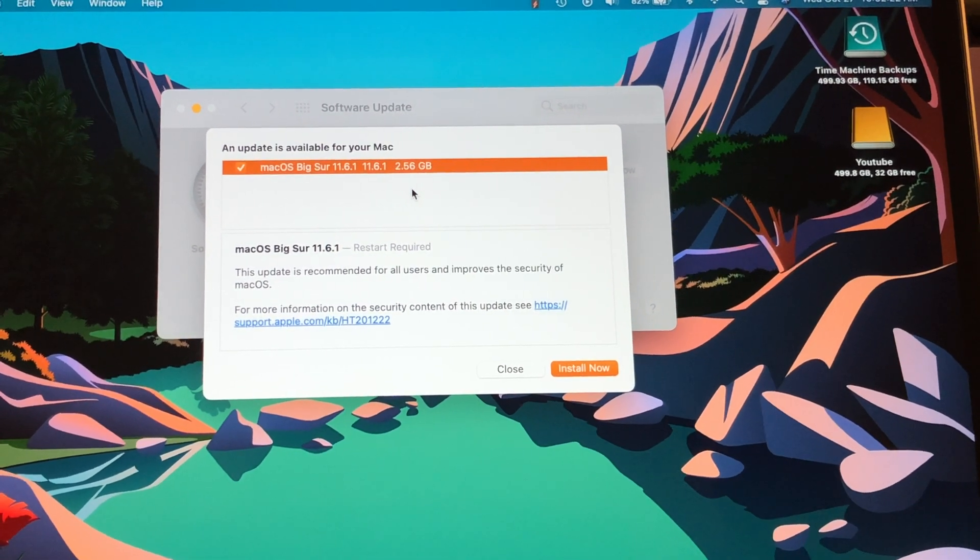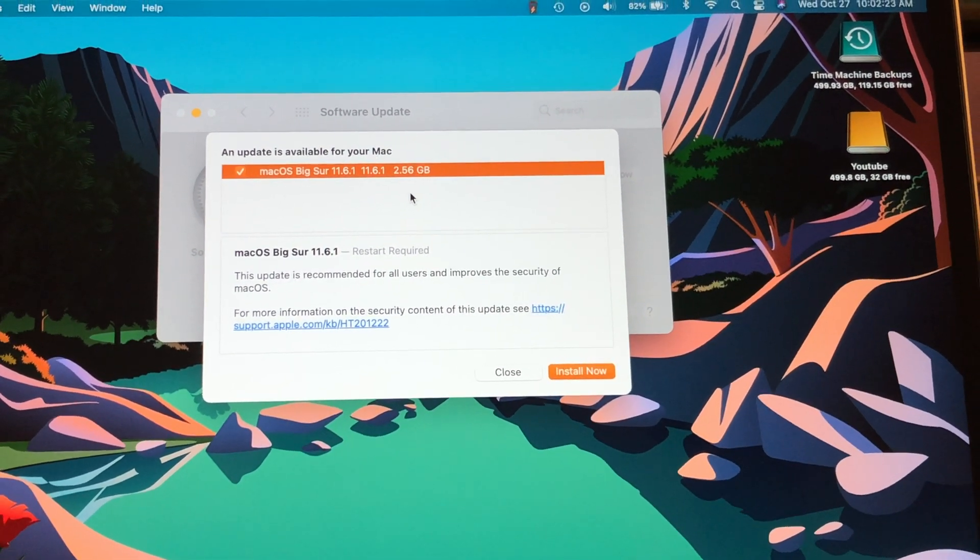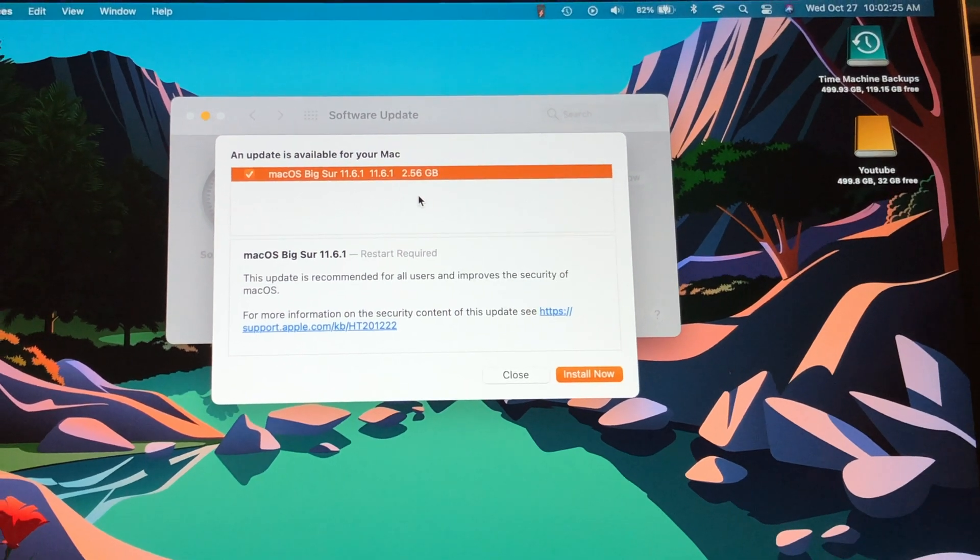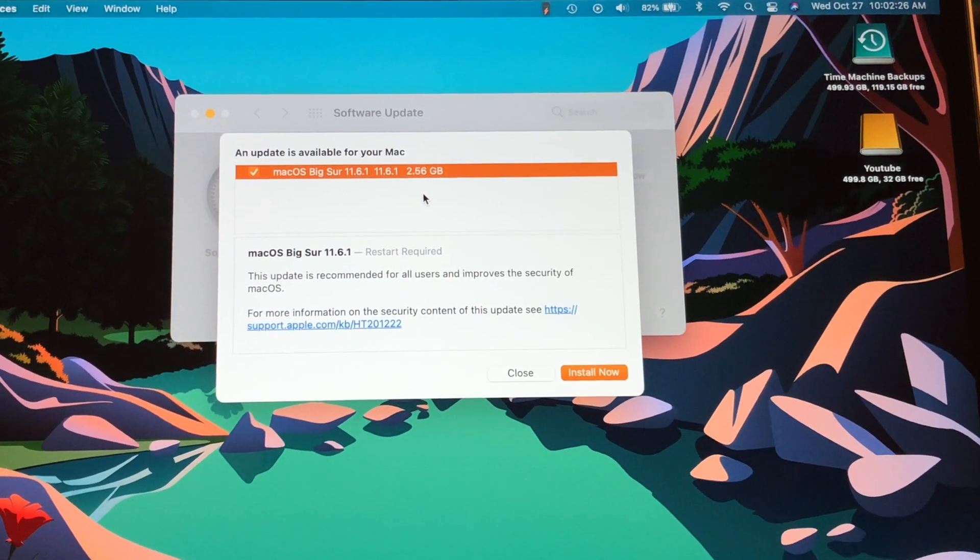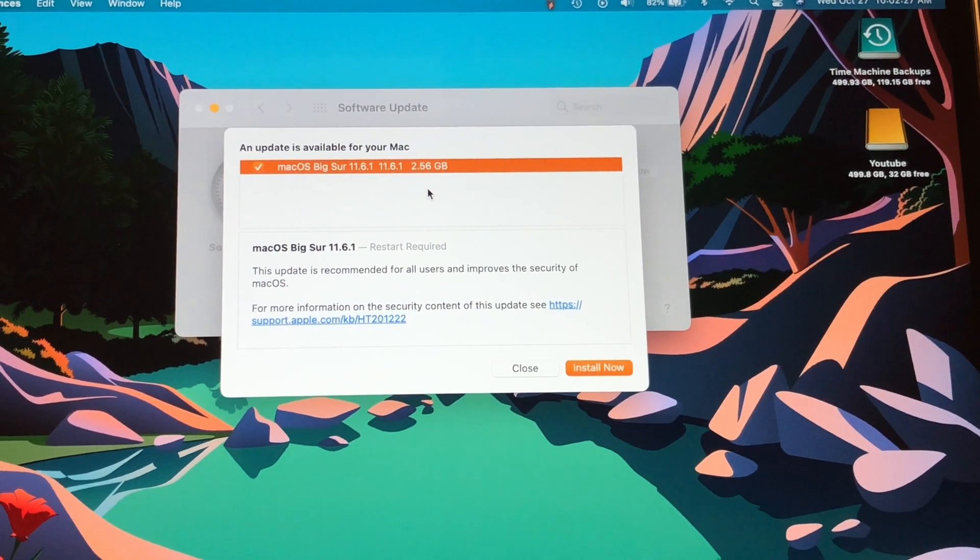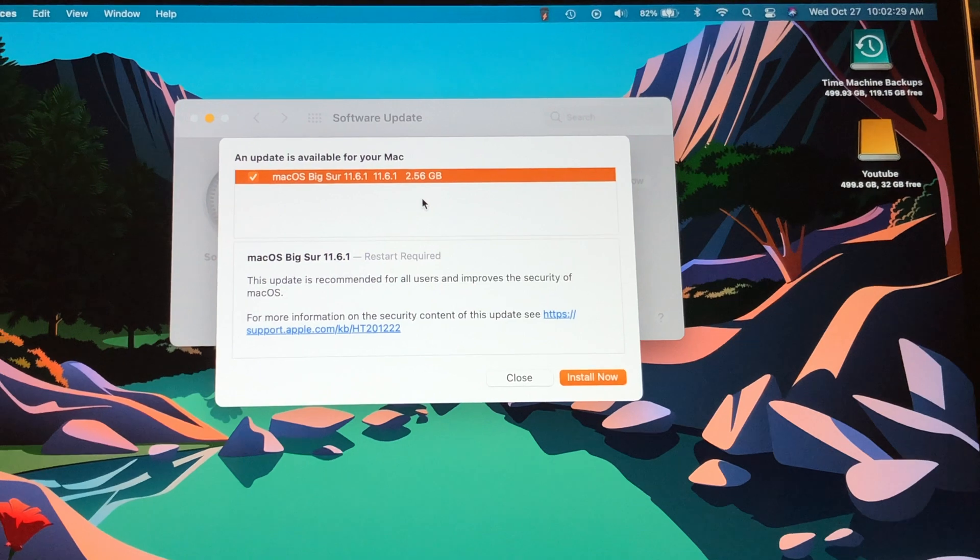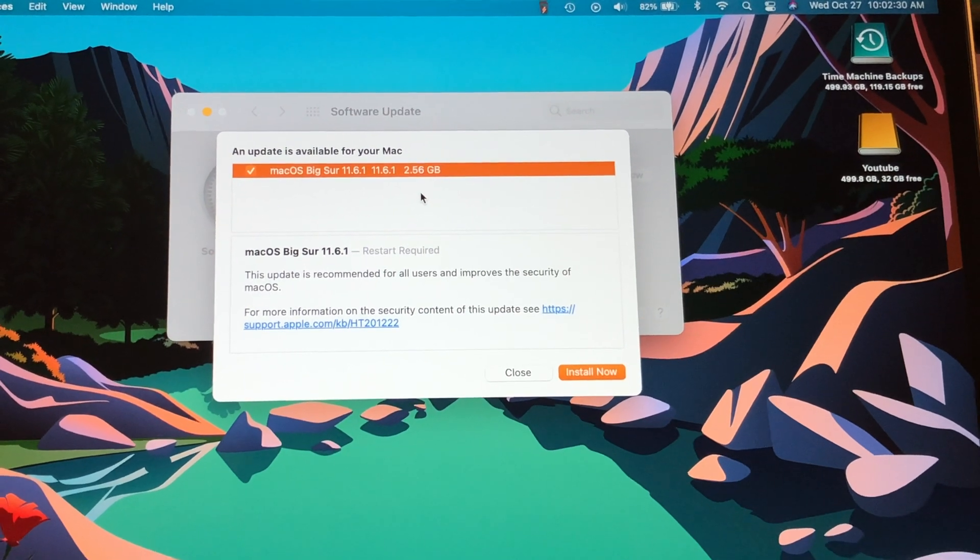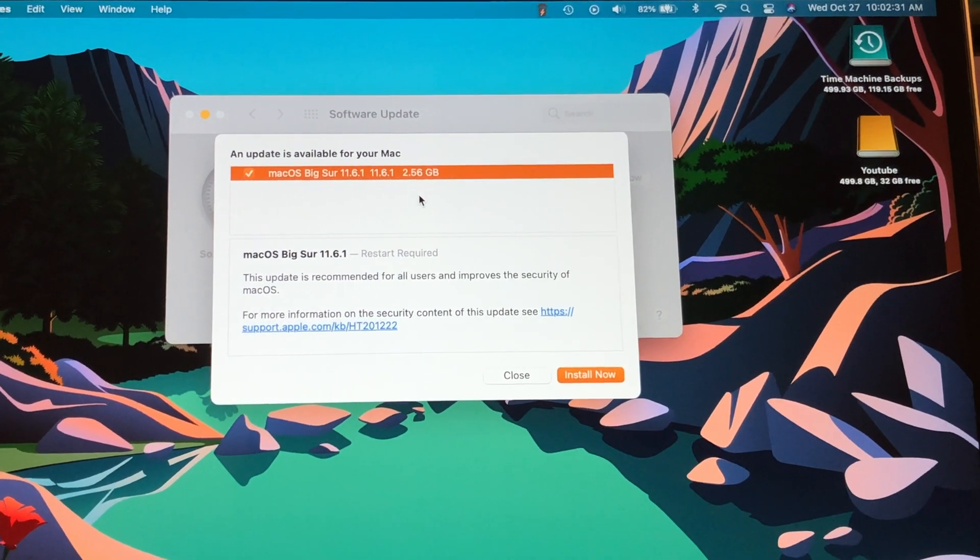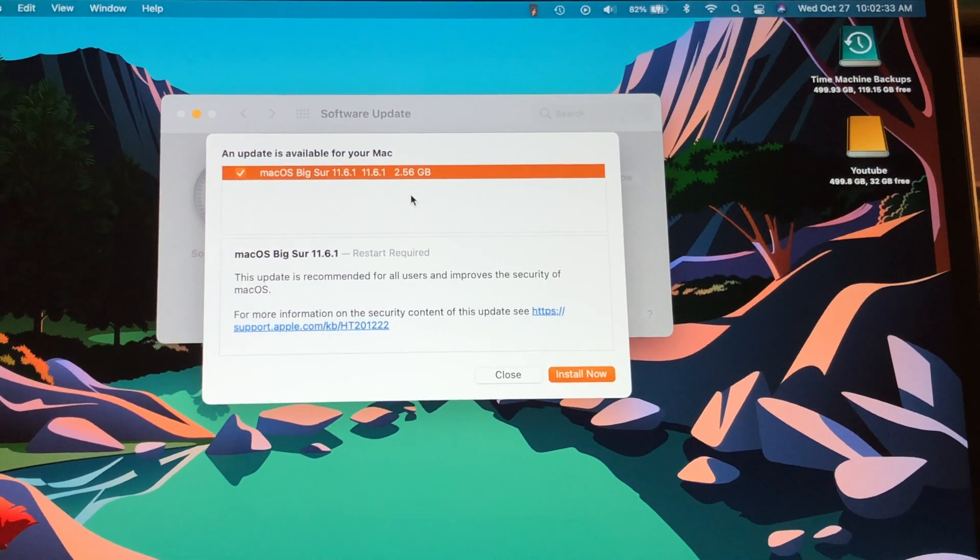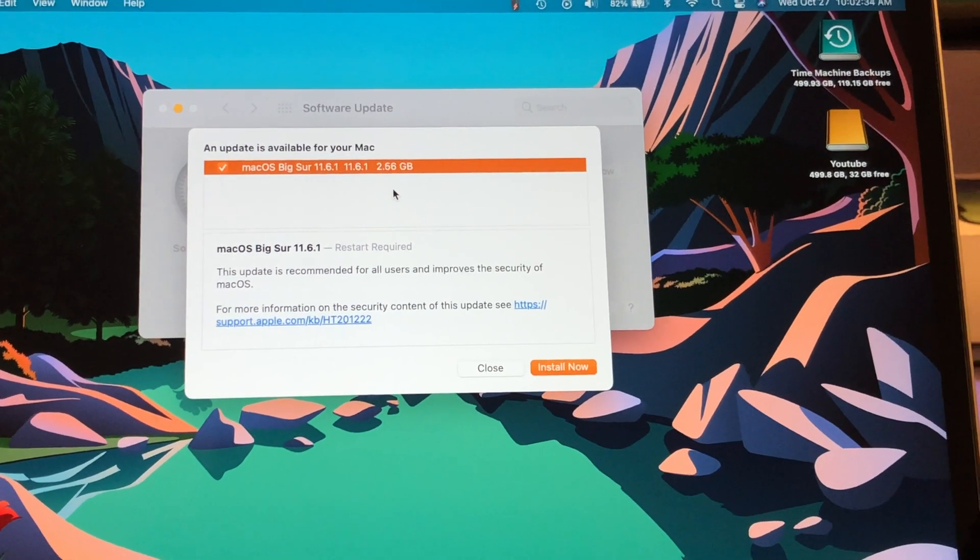And Apple is doing the same thing that they did with the transition to iOS 15. If you do not want to upgrade to Monterey, you can stay on Big Sur. So that's very nice that they're allowing me to do that.